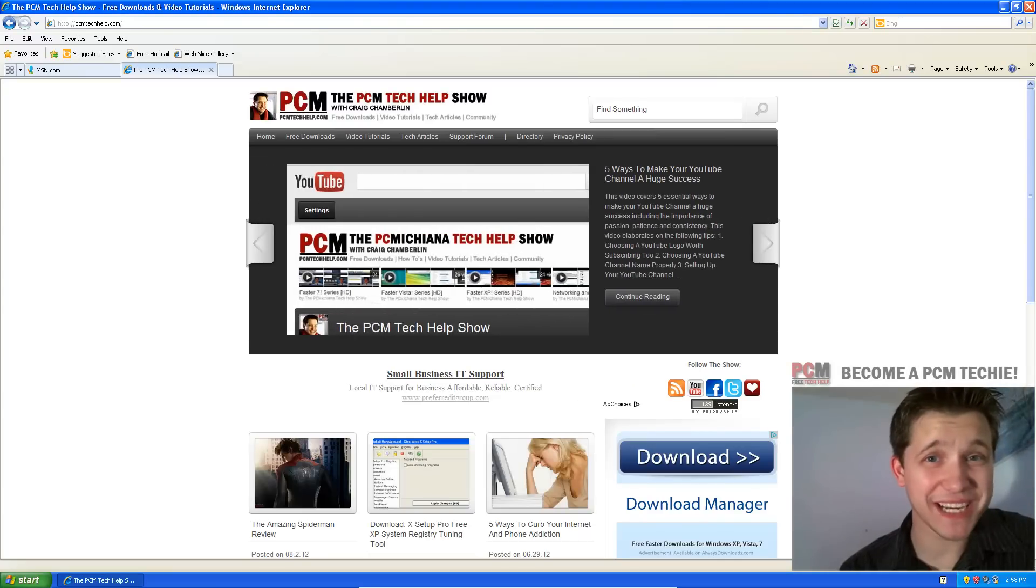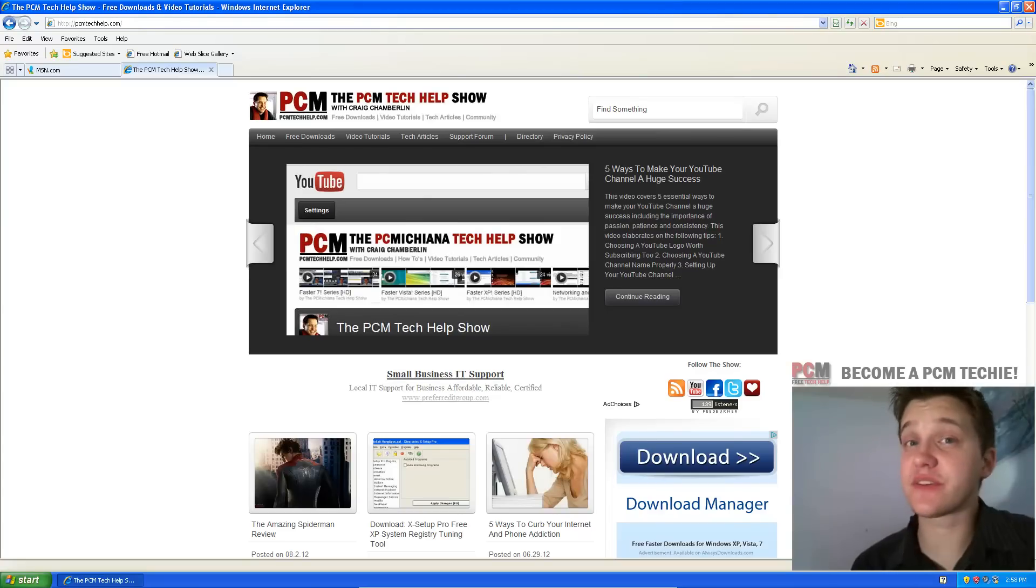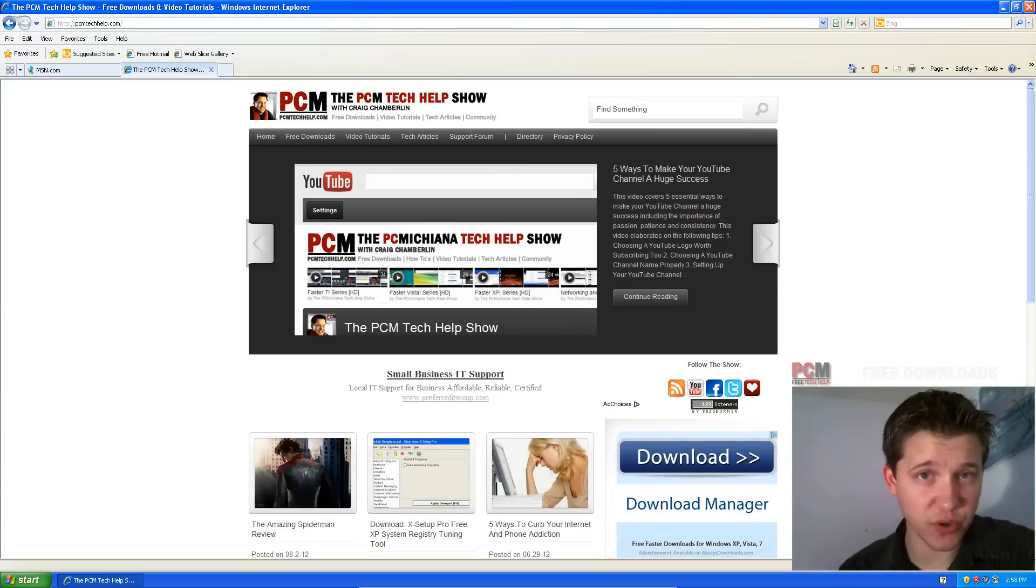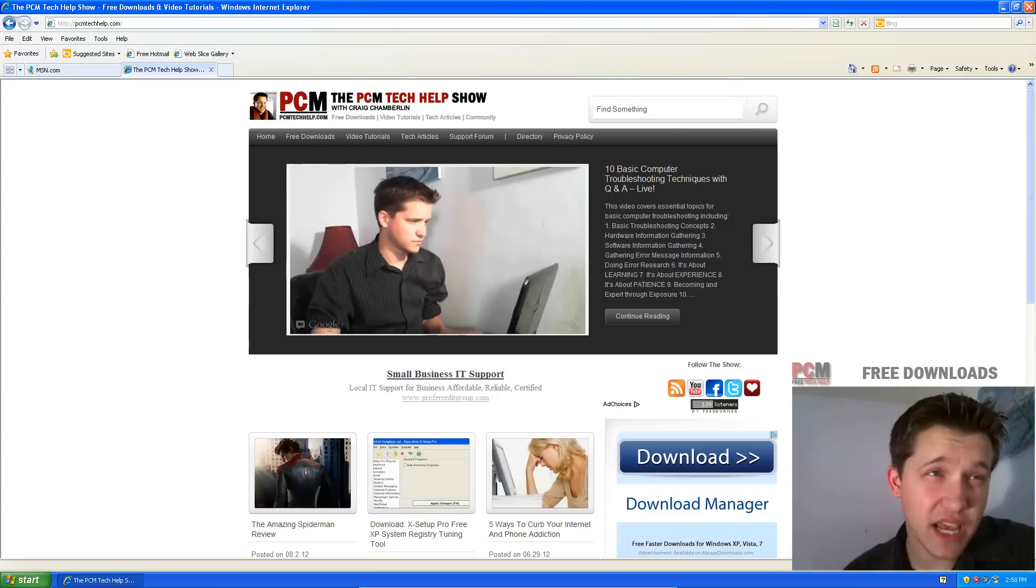Hello and welcome to the PCM Tech Help Show. I'm your host Craig Chamberlain and welcome to episode two of the Faster XP 2012 series, which will debut a new episode every Monday at around 10 a.m. Eastern.